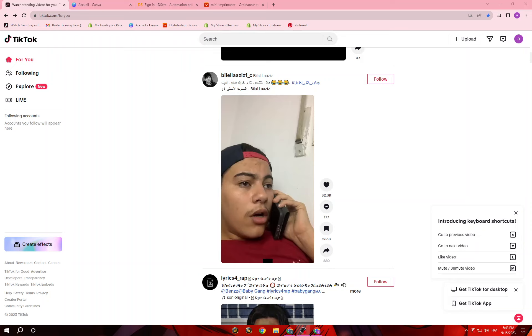Hello guys and welcome back to another YouTube video. In this video I'm going to show you how you can use TikTok for dropshipping — how you can use it to find the best dropshipping product.